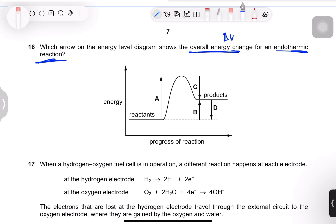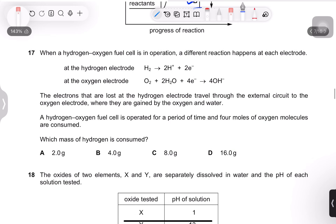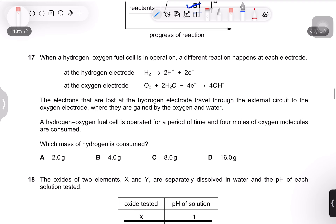Question 16: which arrow on the energy level diagram shows the overall energy change for an endothermic reaction? The energy change is the delta H — the enthalpy difference between the two energy levels. Option B is correct.